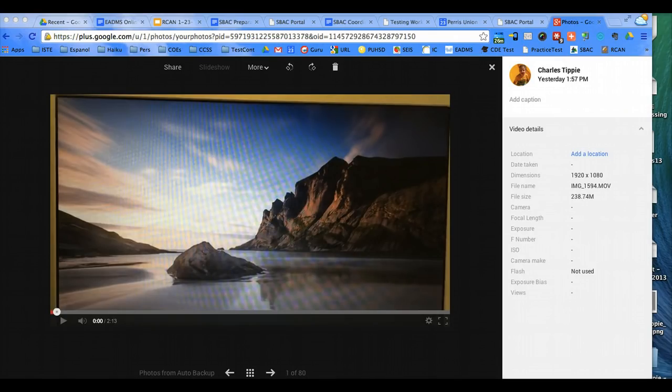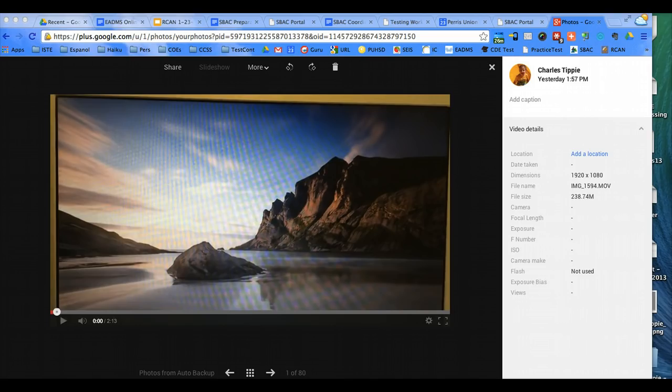Students will be using the SBAC practice test on a secure browser that has been installed on the Chromebooks by the Technology Department. This requires the Chromebook to run in kiosk mode, so this is a little demo on how the students will access the test.